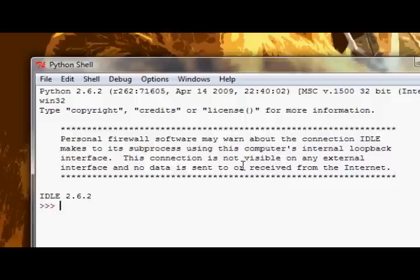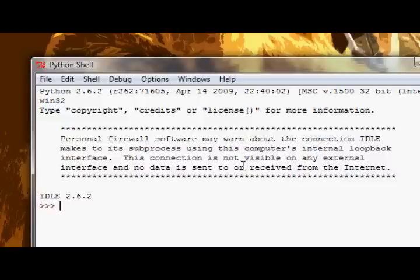So now we can start looking at how to make dictionaries. That's all we're going to do for this tutorial, actually. We'll start covering all the methods and stuff in the next tutorial. But for now, let's find out how we can make a dictionary.